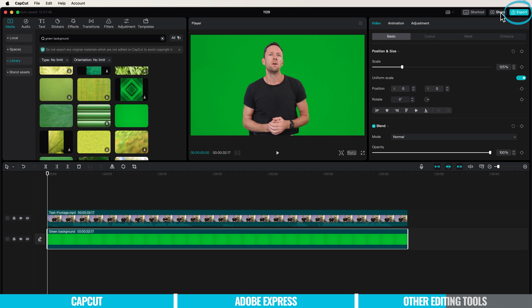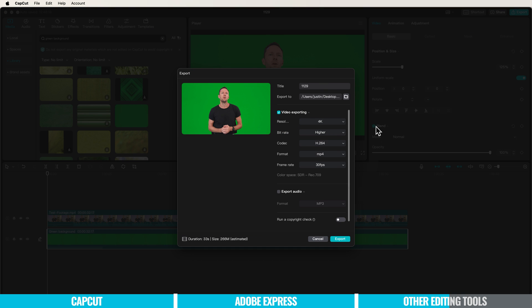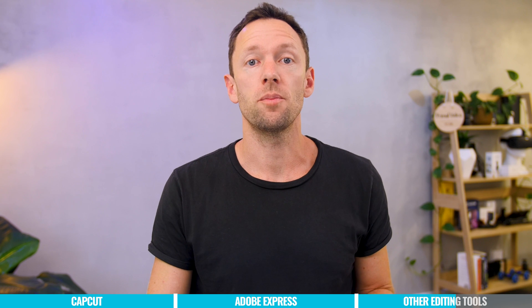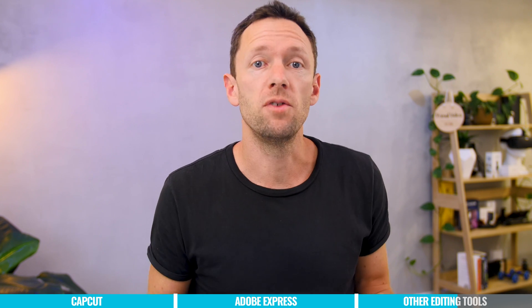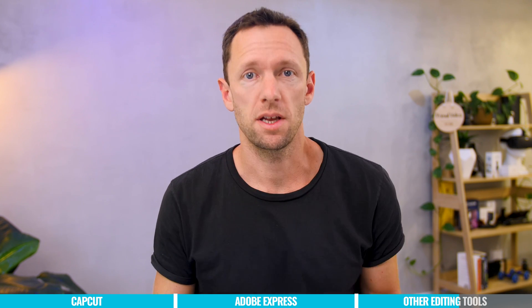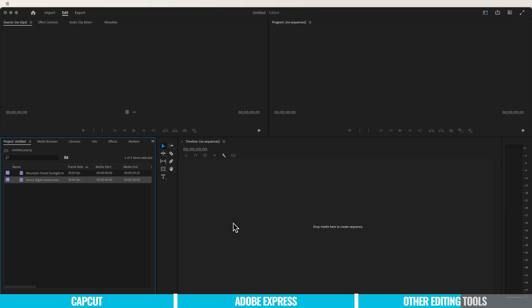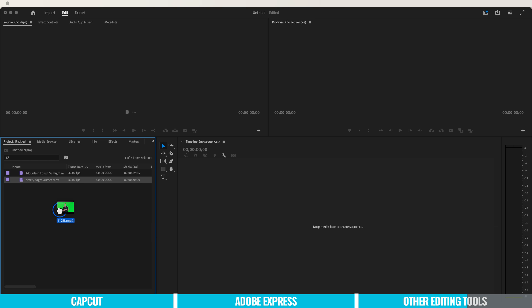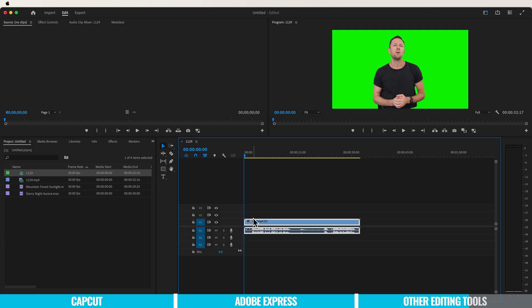Now when we save out this clip, let's choose export and save it on our desktop. Once it's saved, we can open up any other video editing application. In this case, I've got Adobe Premiere here. We can import that clip from CapCut.